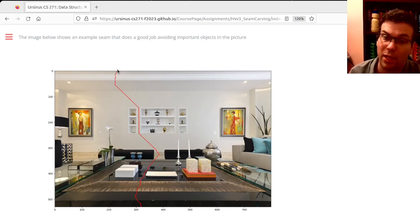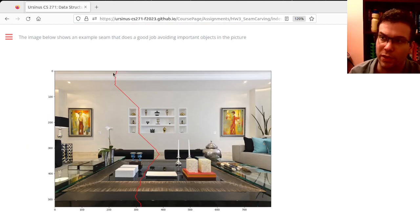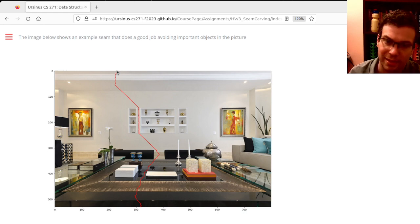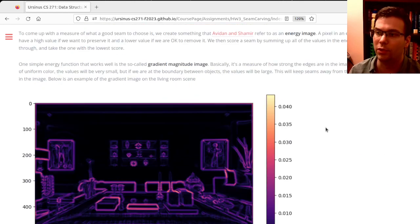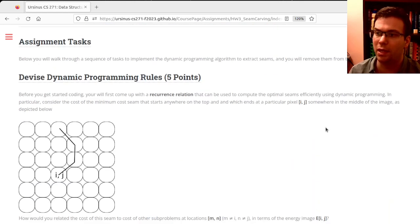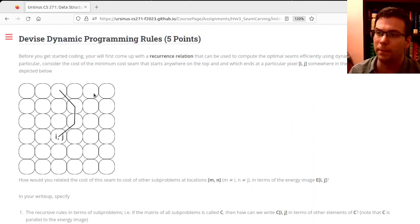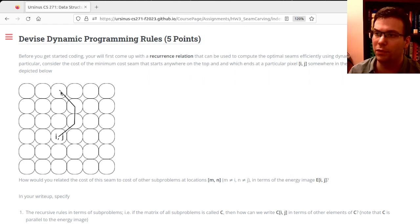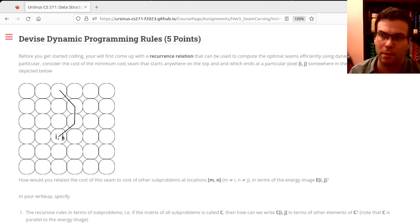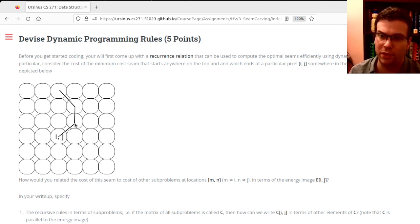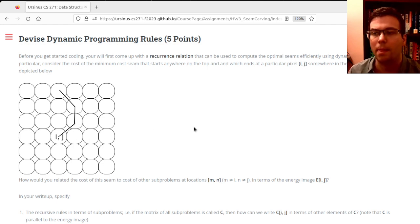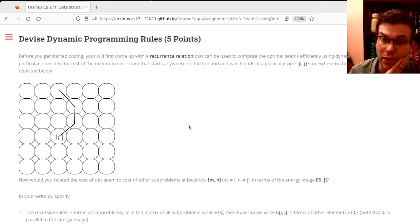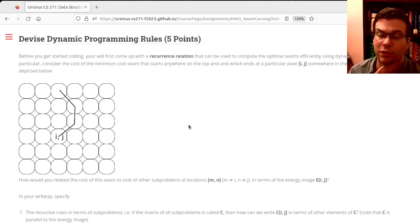Now the seam can't just jump willy-nilly all over the place—it has continuity. In particular, as the seam goes, it can move to the right, go down, or move to the left. From a particular place, the seam can branch out in three different directions: left, down, or right. We can think of this as a recursive subproblem.